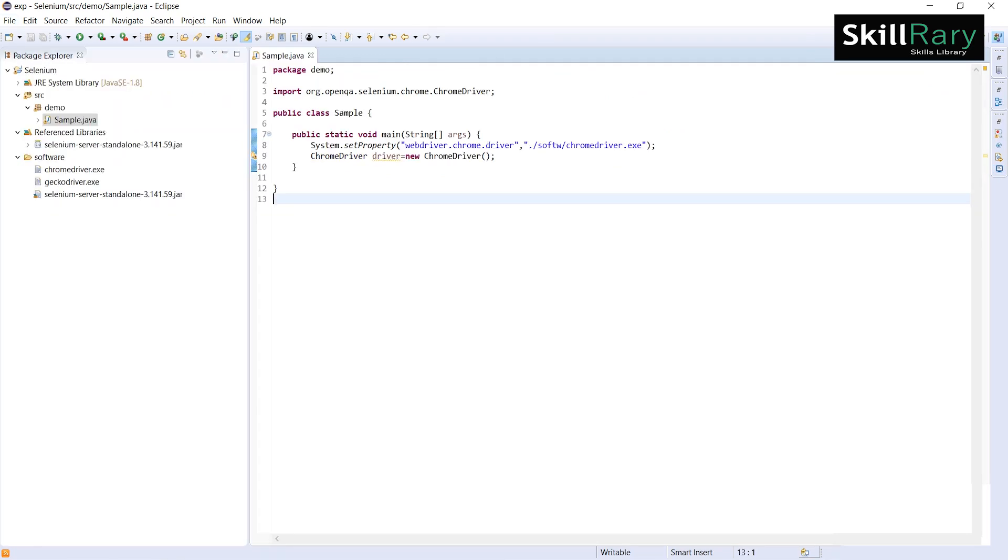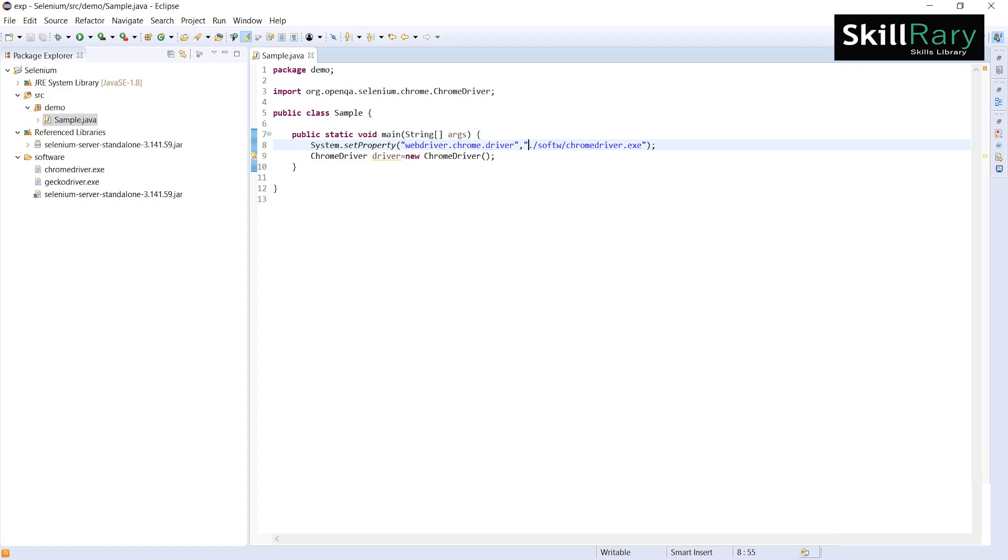What is wrong in my key and value pair? This is a webdriver. I want to launch Chrome. I have written chrome.driver. Current project, that is dot, which is present inside a folder called software. What is missing? D-R-I-V-E-R is missing. Then chromedriver.exe.